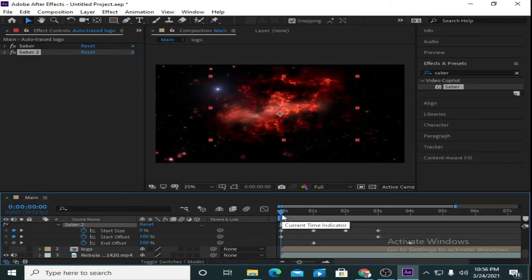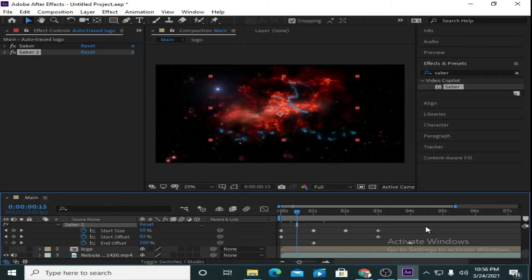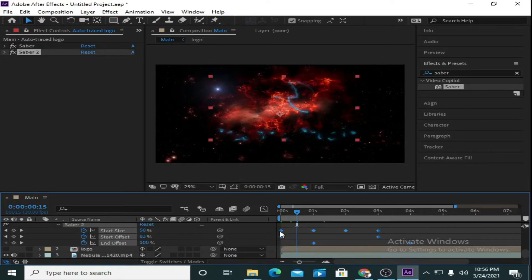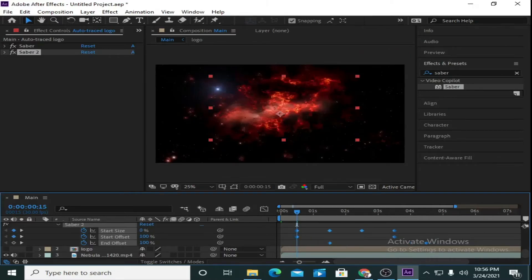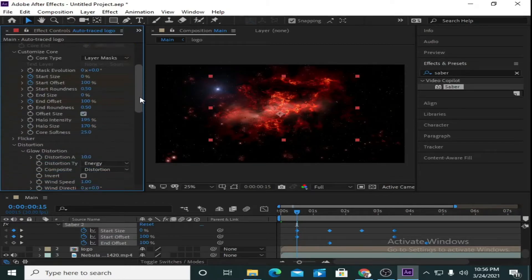You can move 10 frames at a time by pressing Ctrl+Shift+Right Key, and to move one frame at a time press Ctrl+Right Key. Select all the keyframes of Saber 2 and move them 15 frames ahead. Then go to Saber 2 and open its parameters.